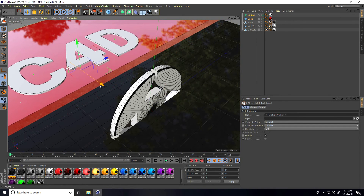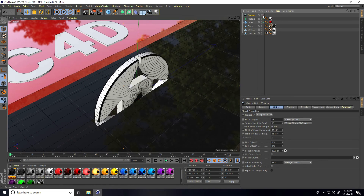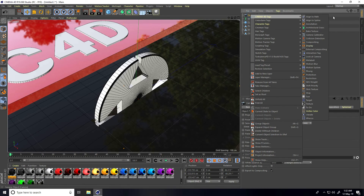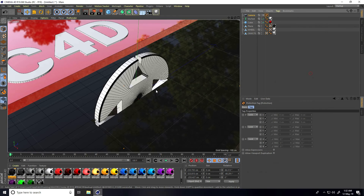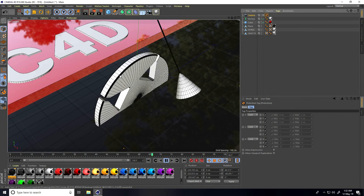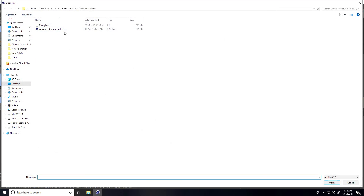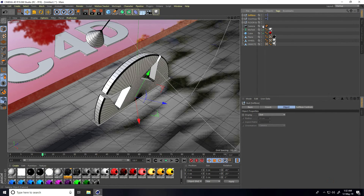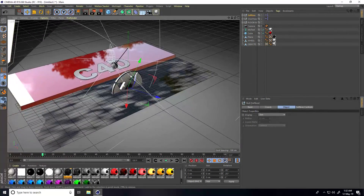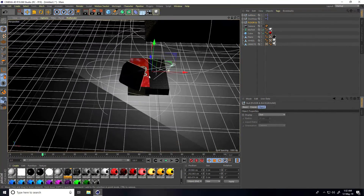Add a camera angle and lock the camera — go to Cinema 4D Tags and use Protection to lock the camera. Also add a light — go to File, Merge, select the C4D Studio Light and open it. Uncheck the camera, then select the floor and background and adjust the light position.